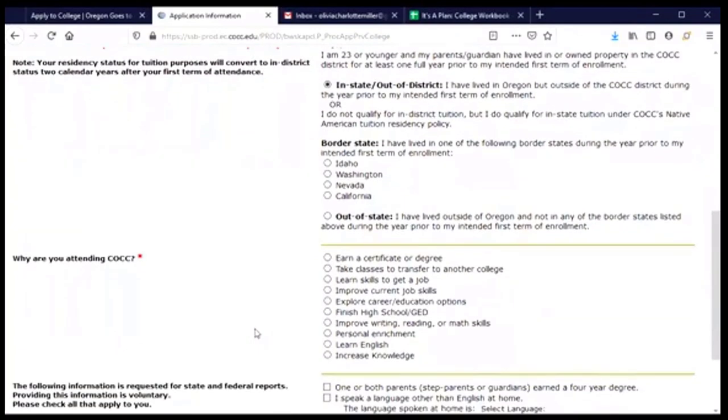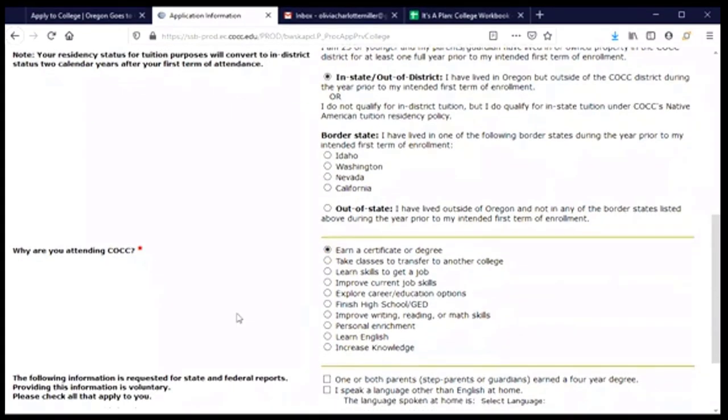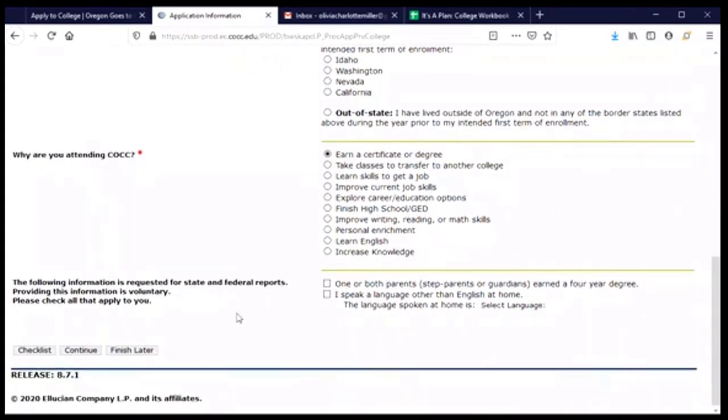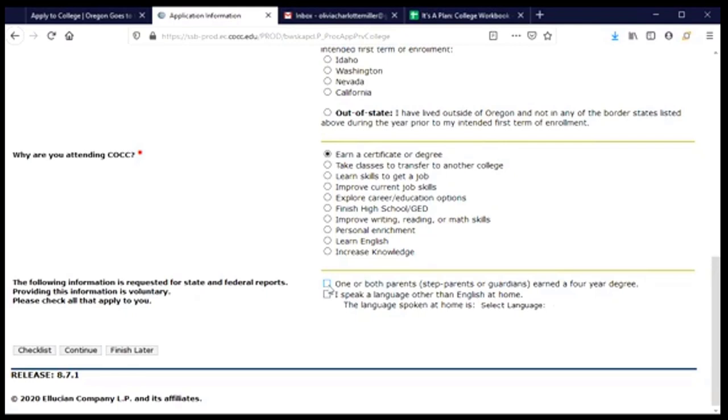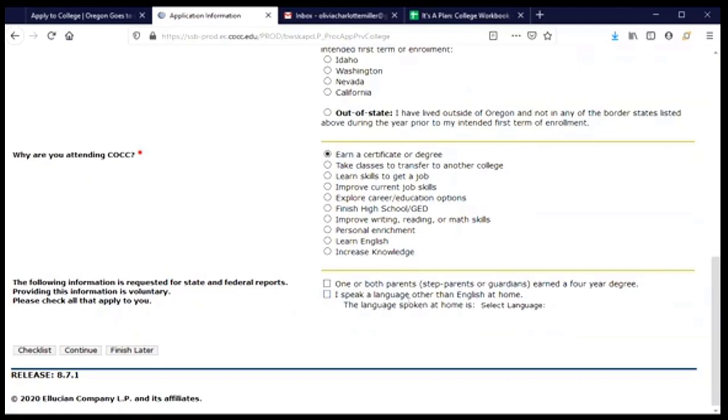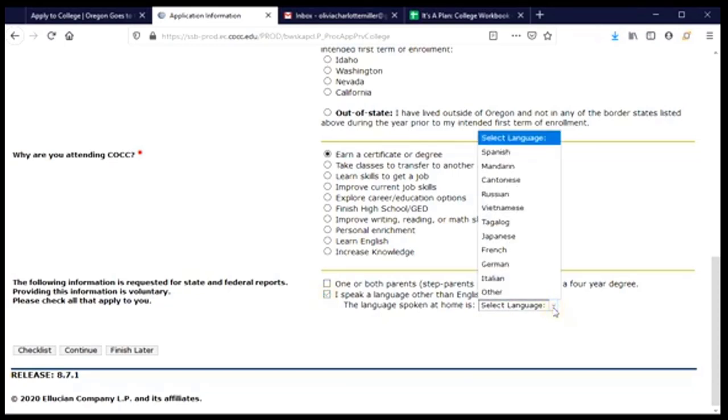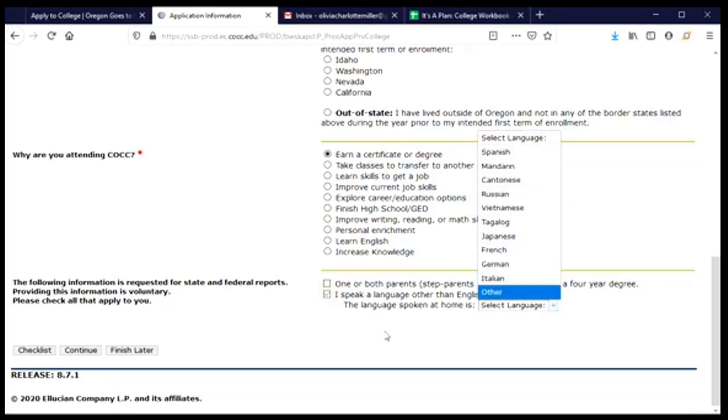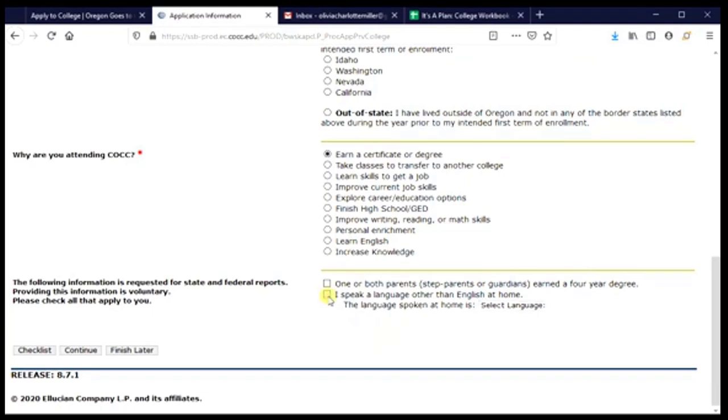Then a question about why I'm planning to attend. And for me, it's to earn a certificate or degree, so I will choose that. But you'll want to read through that list and choose the one that's right for you. And then there are some questions about my background. The first one is about whether or not a parent has earned a four-year degree. For me, the answer is no, so I'm going to not check this box. And then the second one is about speaking a language other than English at home. I speak only English at home with my family, and so I'm going to not check this box. But if I spoke a language other than English at home, I would check the box and then use the scroll down menu to find the language that I speak. But for me, that's not the case, so I will uncheck that and click continue.